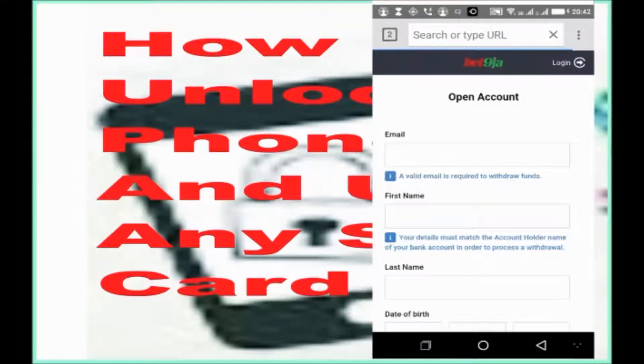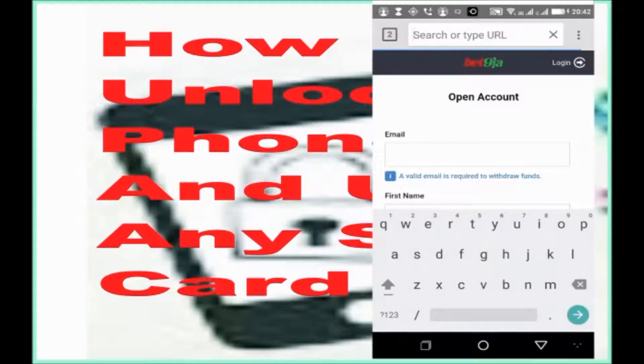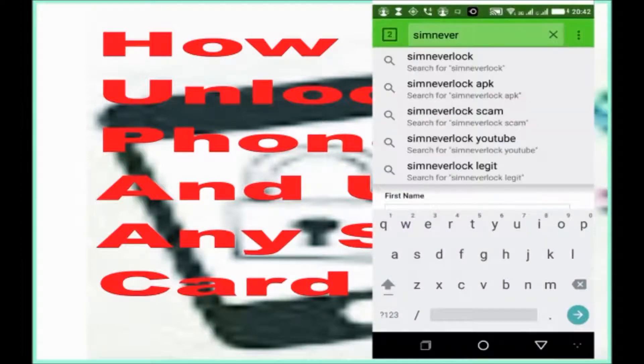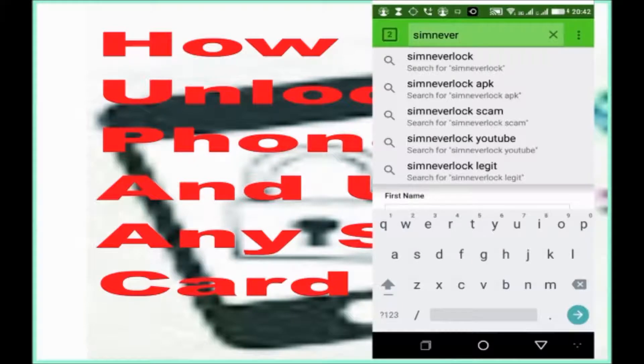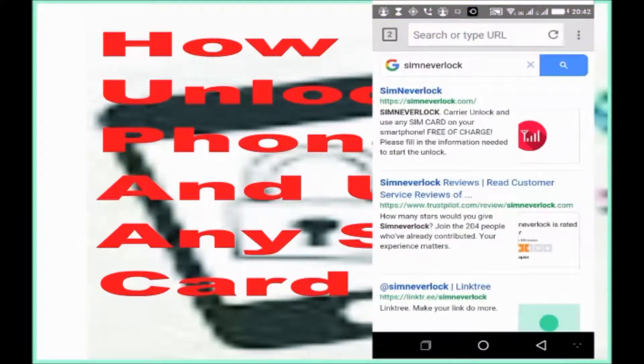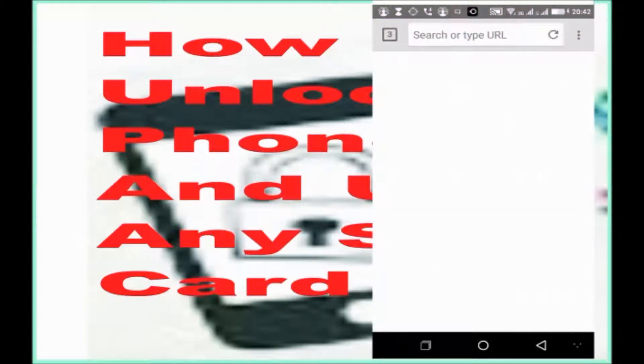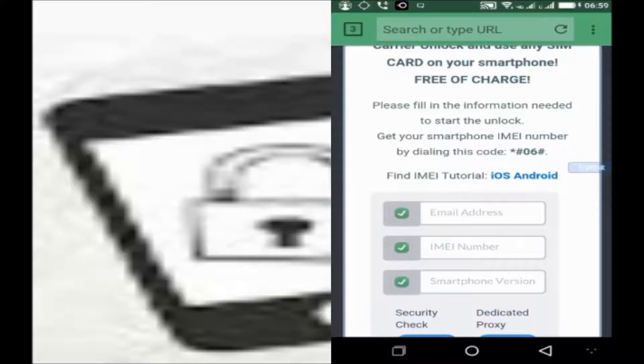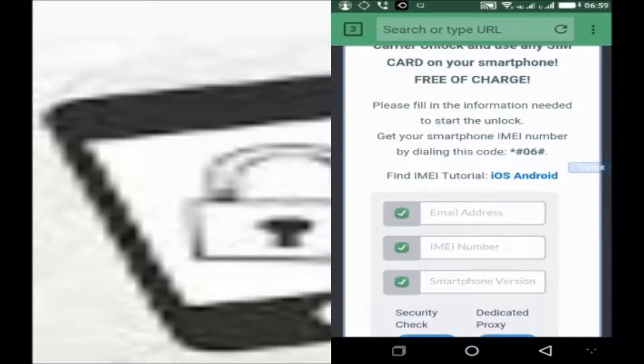Then search for SIM Neverlock. Click on the first search result. Click on this search result also. From there, you will be taken to this page where you are clearing some information and then unlock your phone.